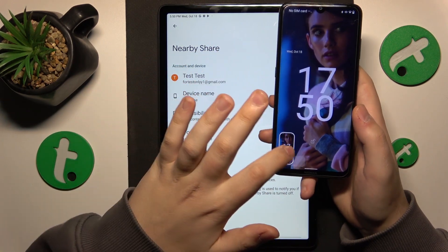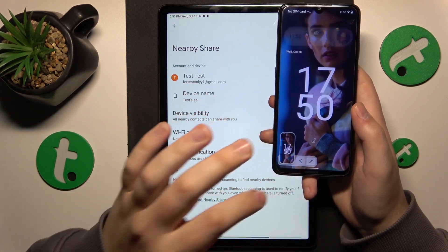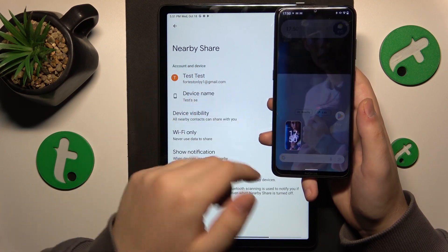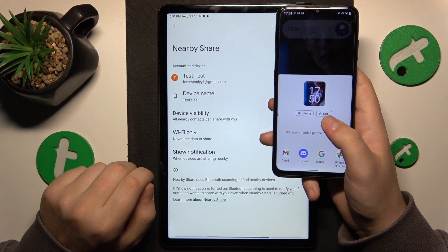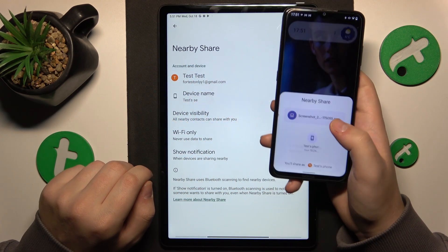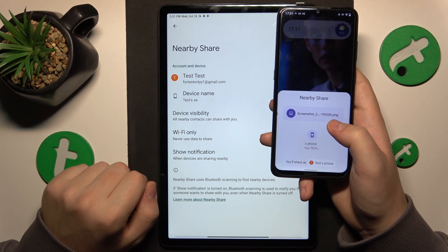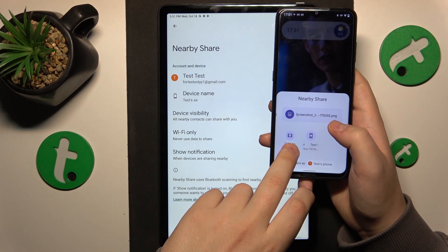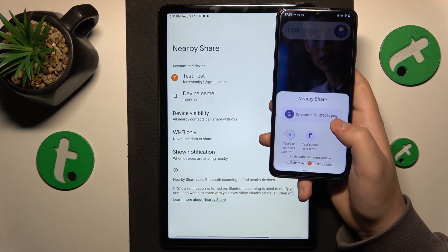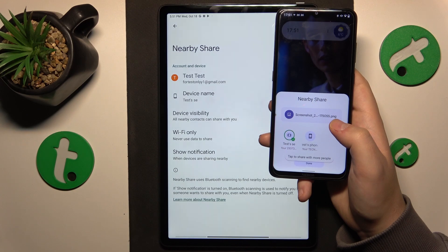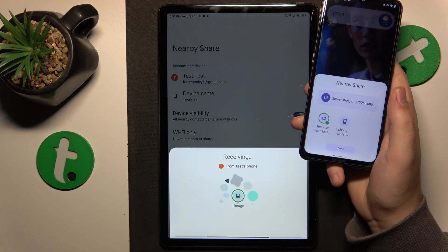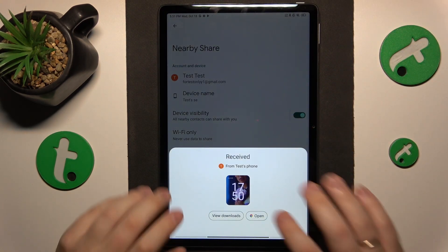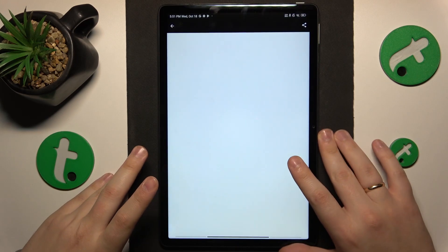So now everything seems to be properly set up, so I'll just quickly test it out by sharing a screenshot. As you can see, the picture was both sent and received successfully.